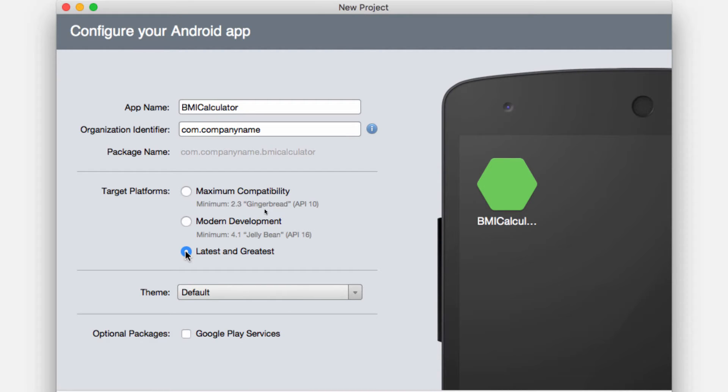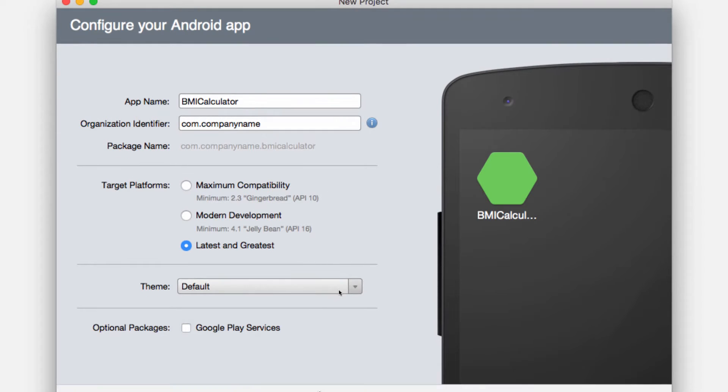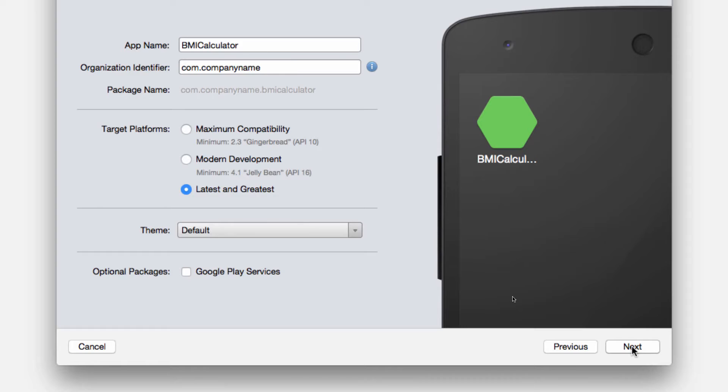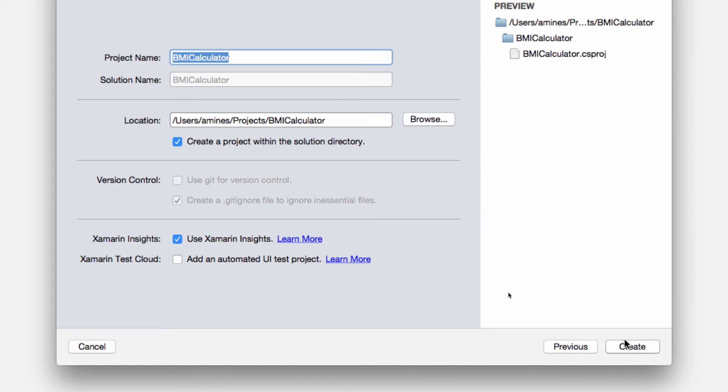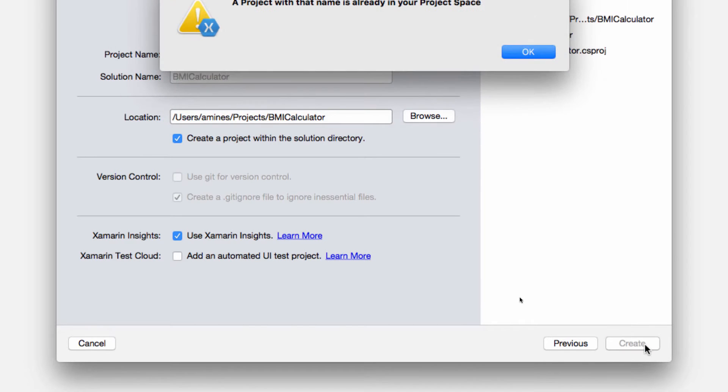Of course if you have an Android device that is previous to KitKat or even previous to new things like Marshmallow, you could go all the way to maximum compatibility if you want to run it on your device. Right now I will just leave the theme as default and I will not add Google Play services yet. I will click next, make sure that everything is the way that you want and click create.